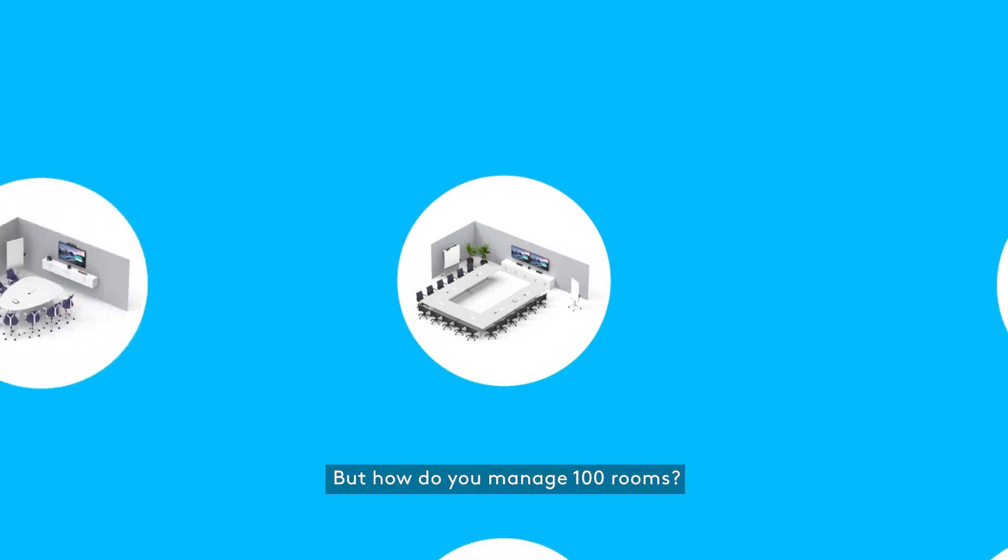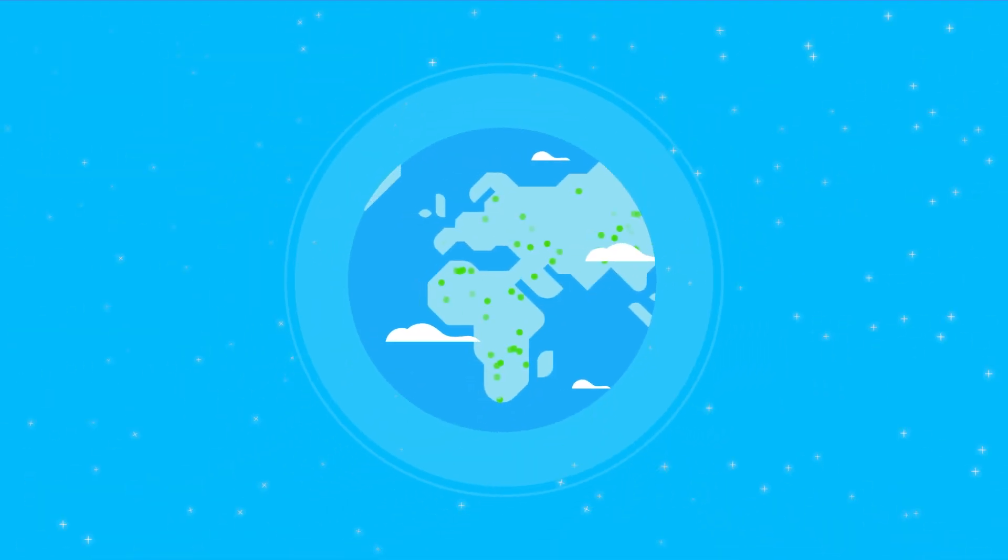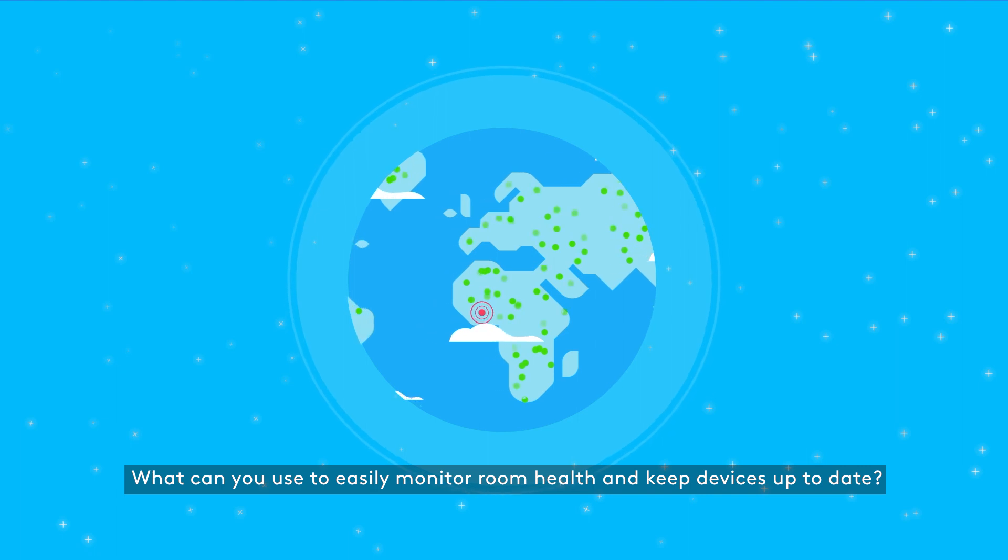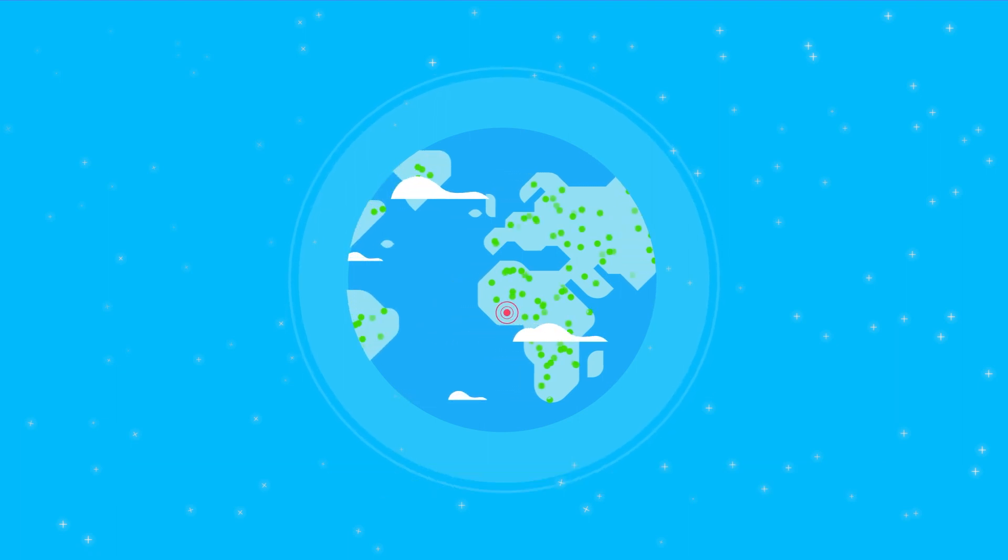But how do you manage 100 rooms or thousands? What can you use to easily monitor room health and keep devices up to date?